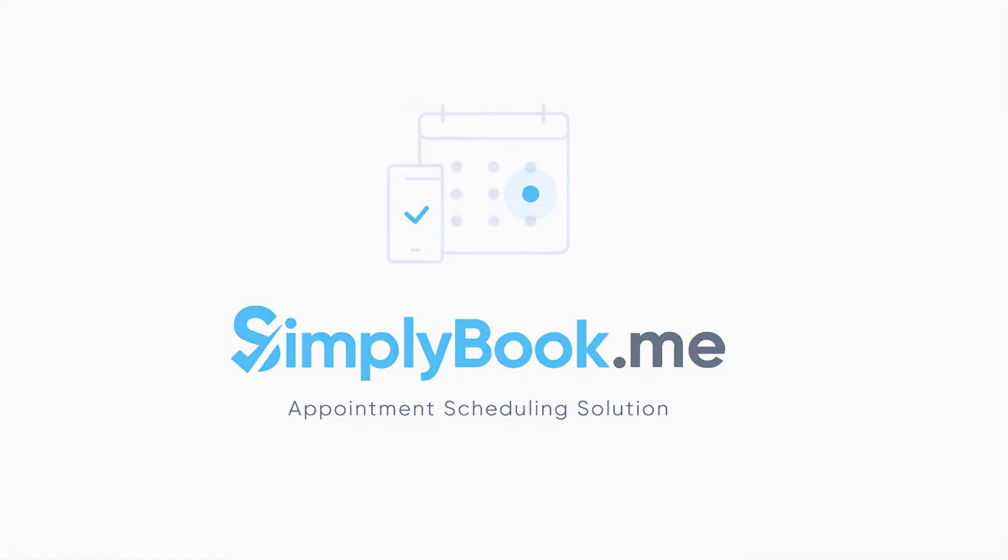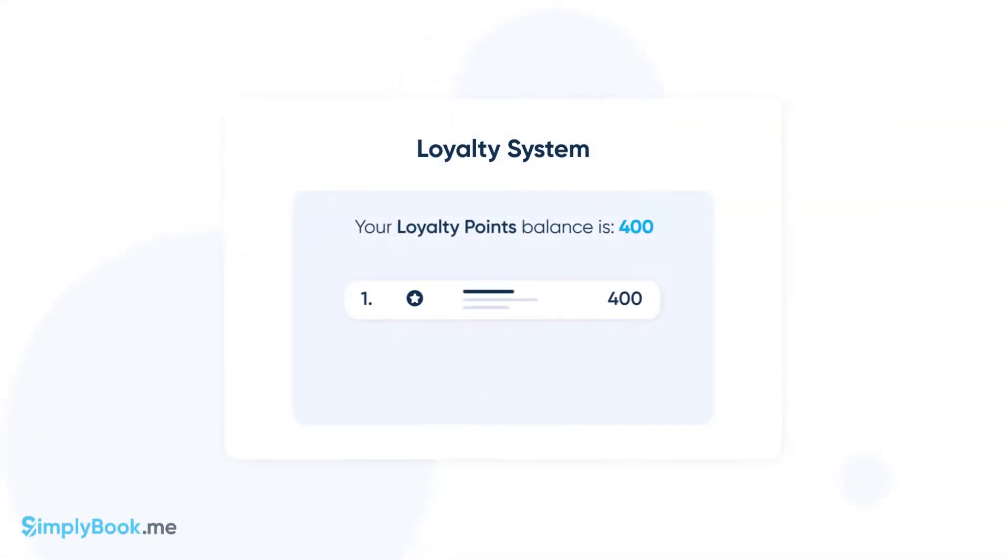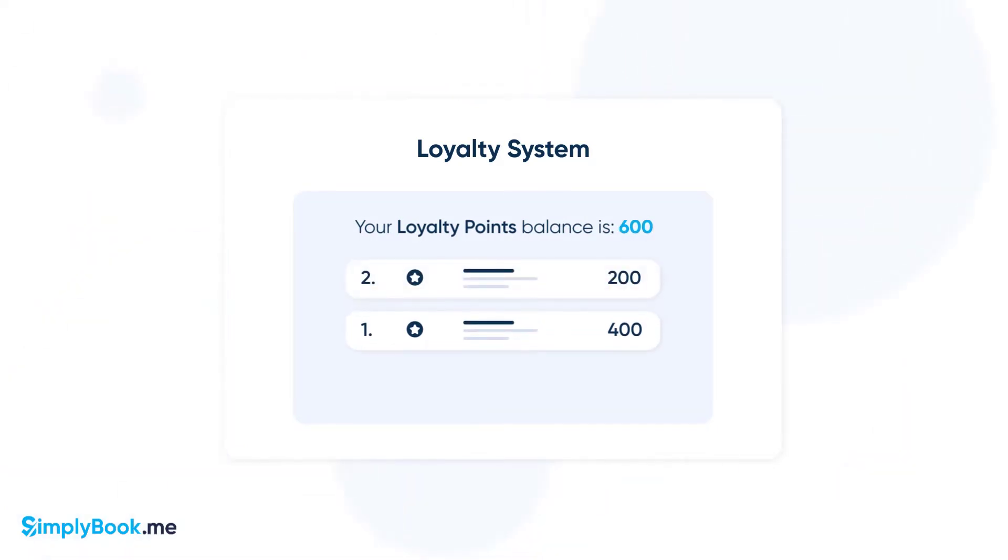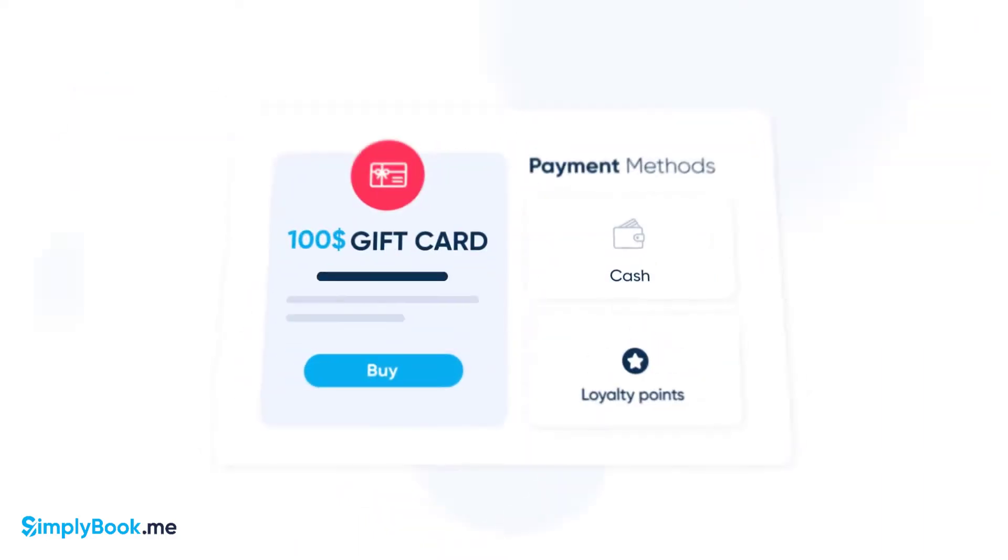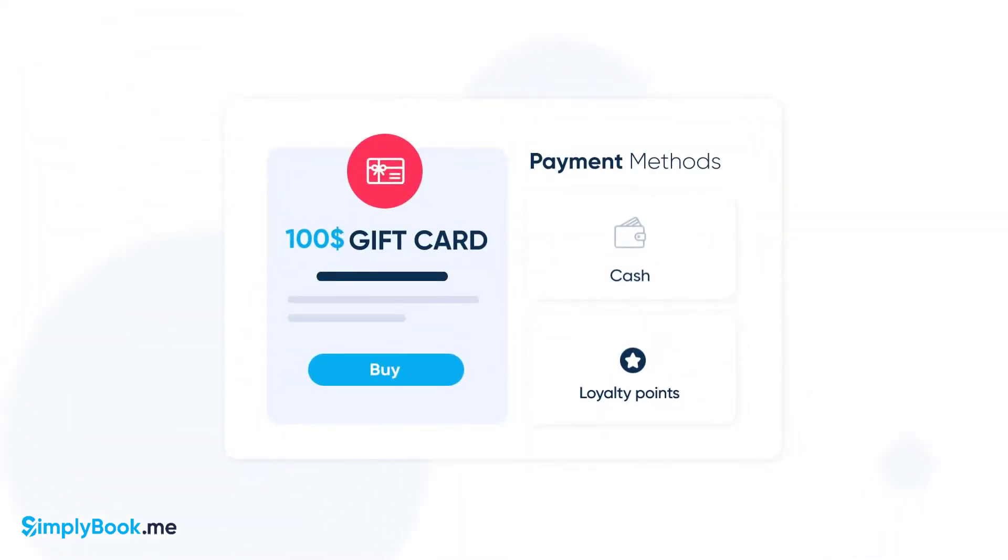In this video, we'll take a look at how you can use the Simply Book Me loyalty system. This feature will allow you to add loyalty points each time a client makes a booking with you. Your clients will be able to use these points to get gift cards for your services.